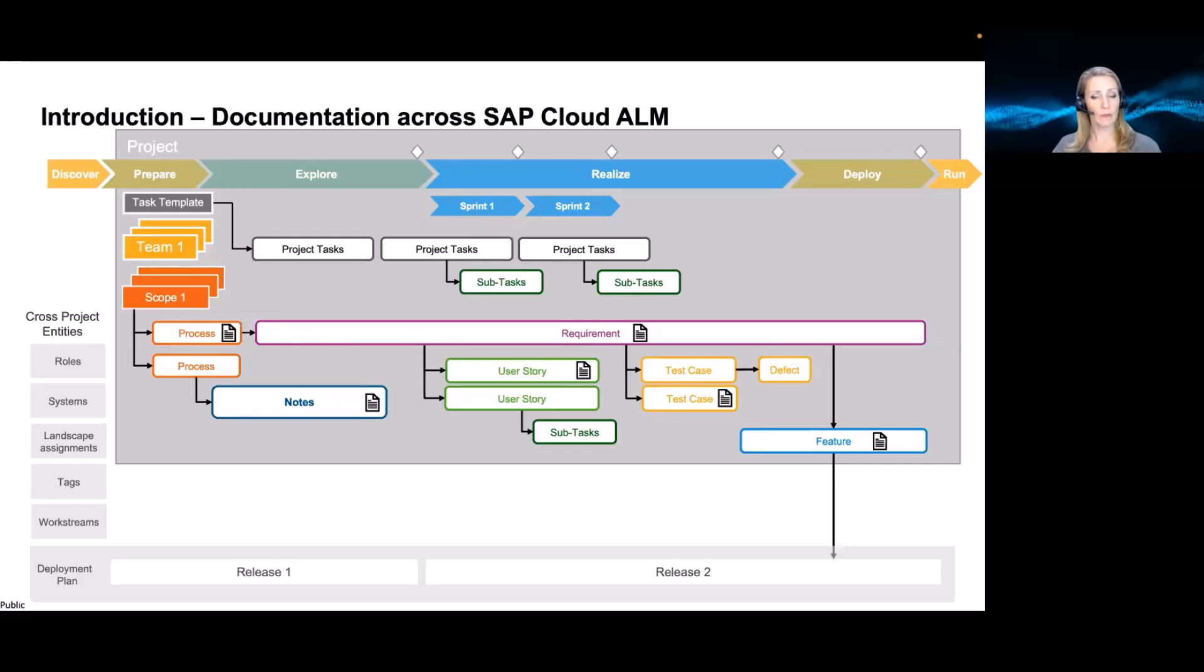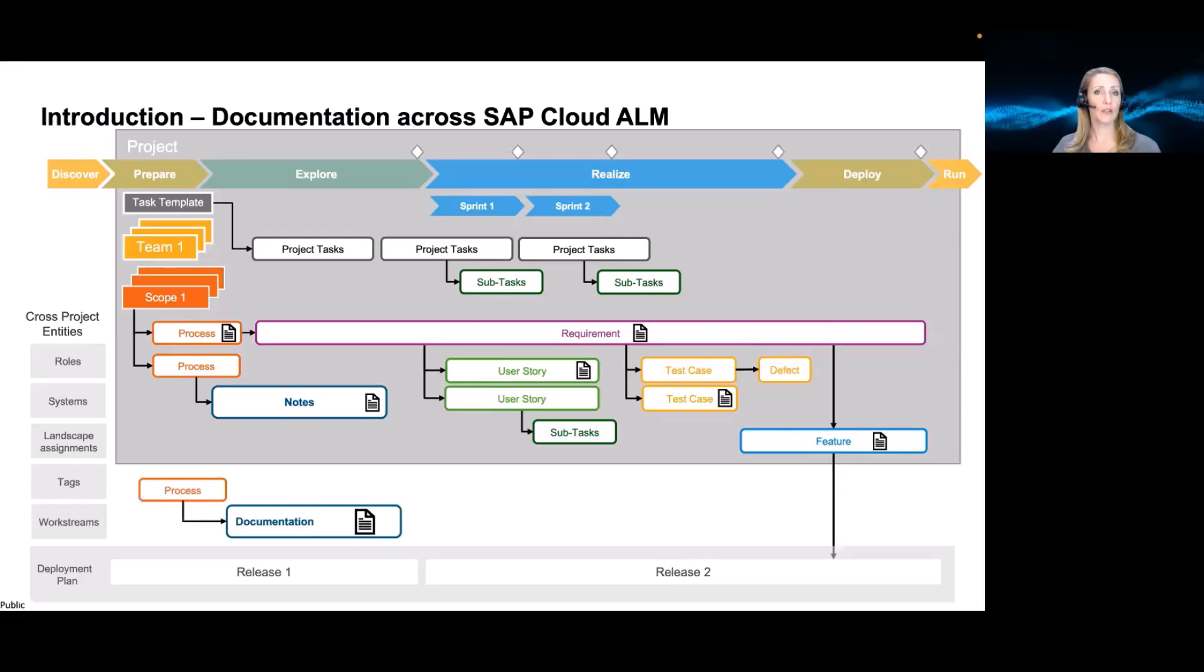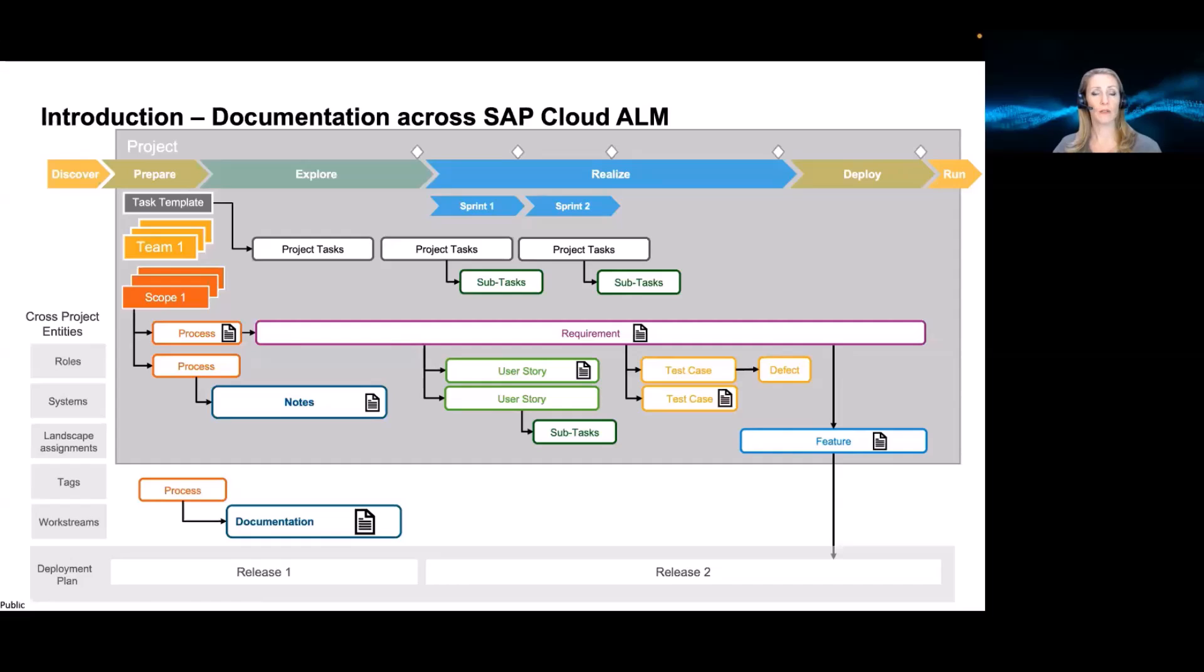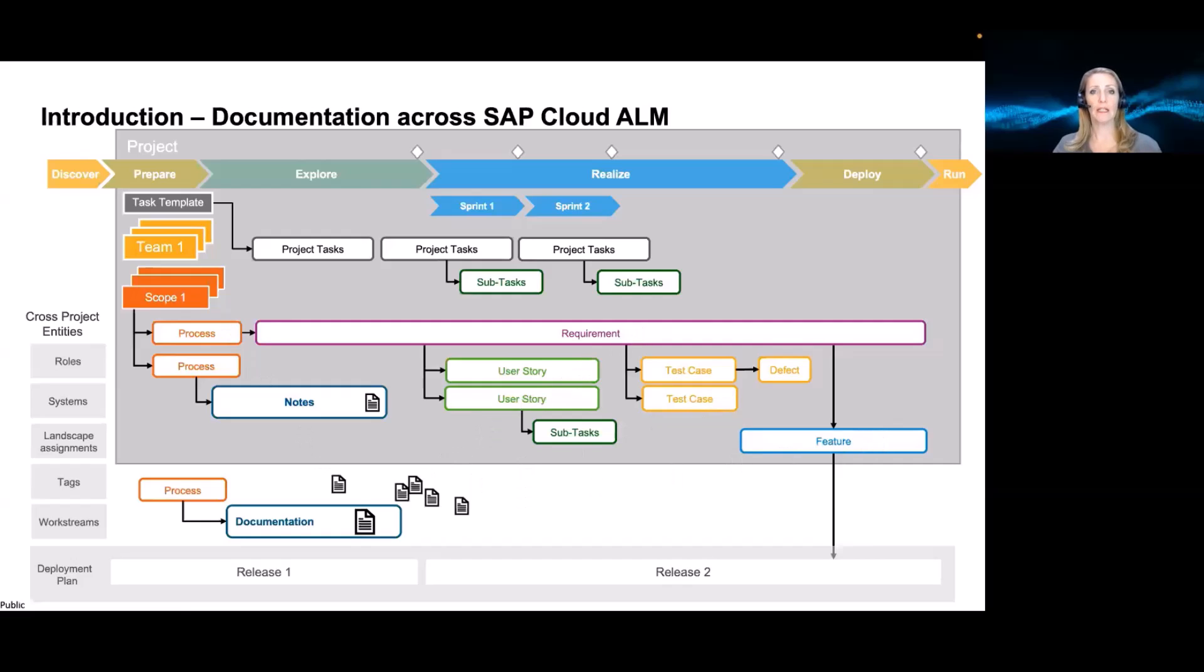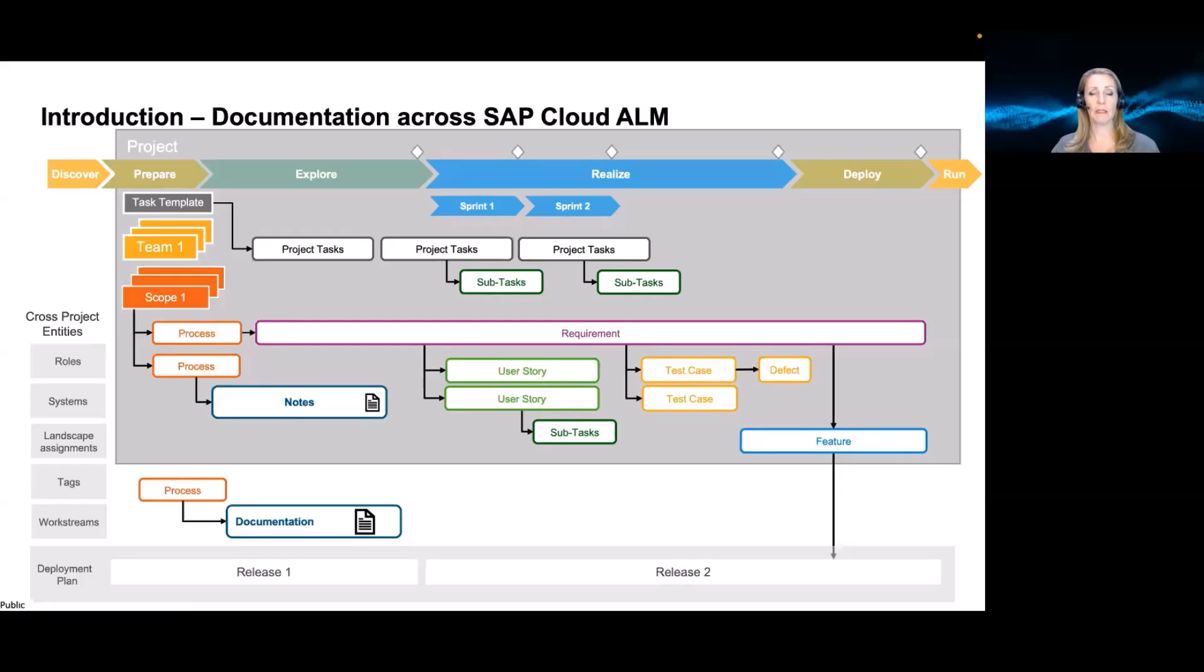However, we also understand that there is documentation and process descriptions that should have a longer life cycle than just the project. So that it's being available for future projects, for upgrades, and also different projects might share documentation. So that's why we also want to make sure that this information is created during the project, but also taken into the future and available in Cloud ALM.